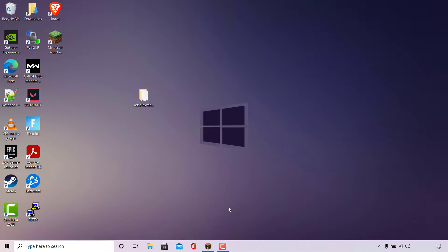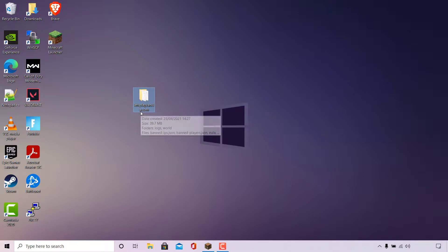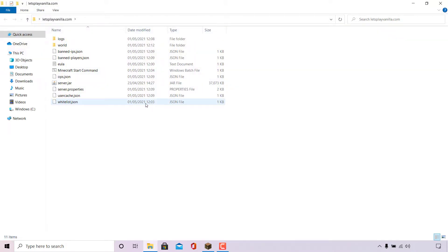If you're hosting your Minecraft server on a local device, the CMD terminal window will instantly close once the server has been stopped. The next thing you need to do is locate your Minecraft server files. My server files are right here located on my computer's desktop in a folder called letsplayvanilla.com. I'm just going to double click on it to open it.